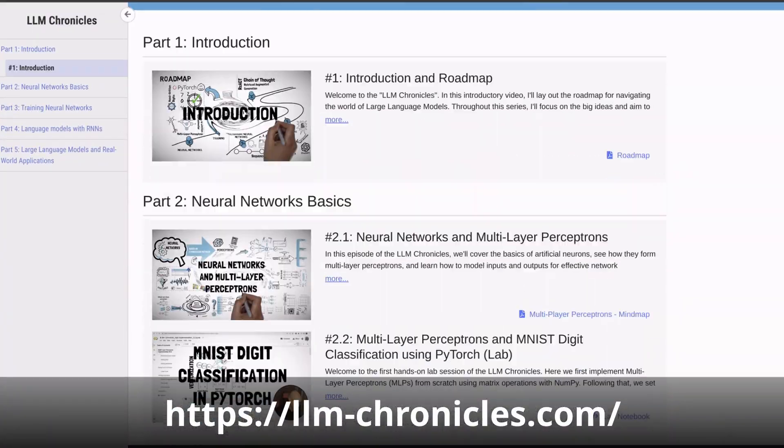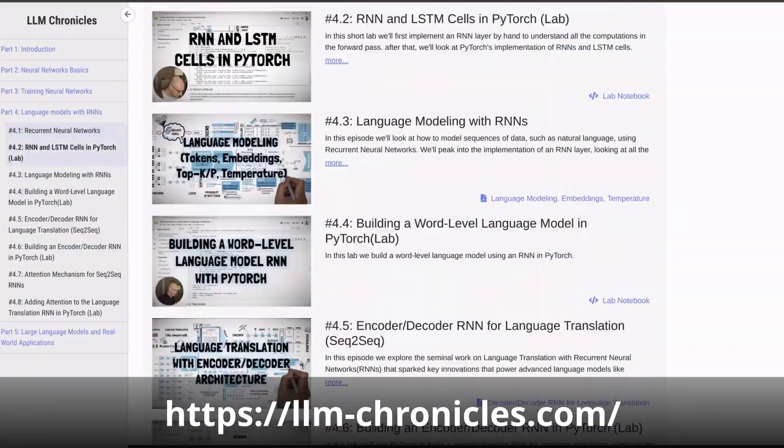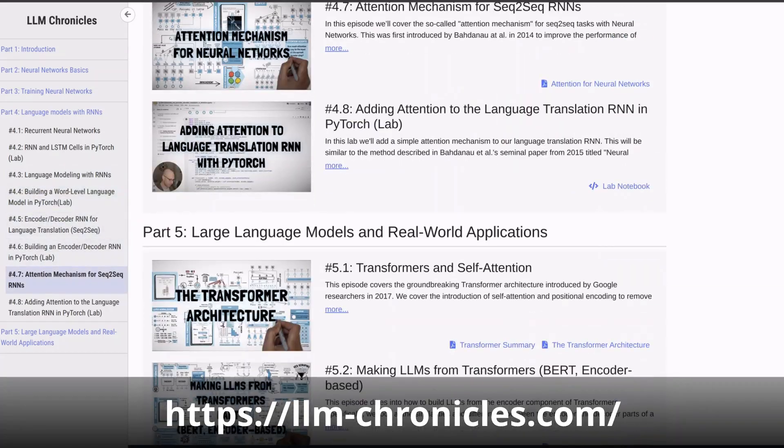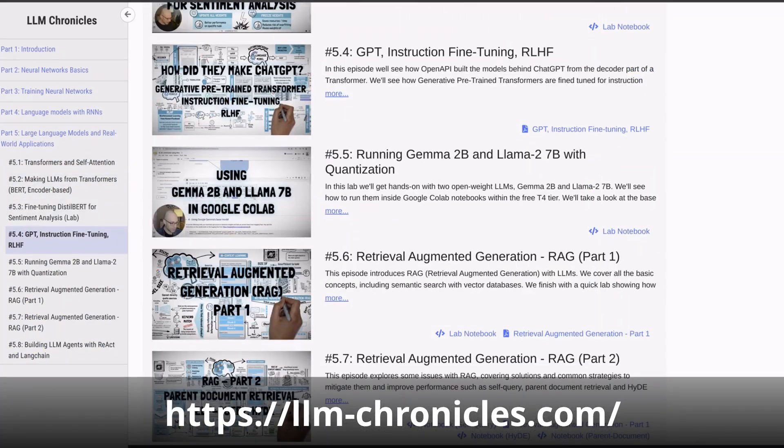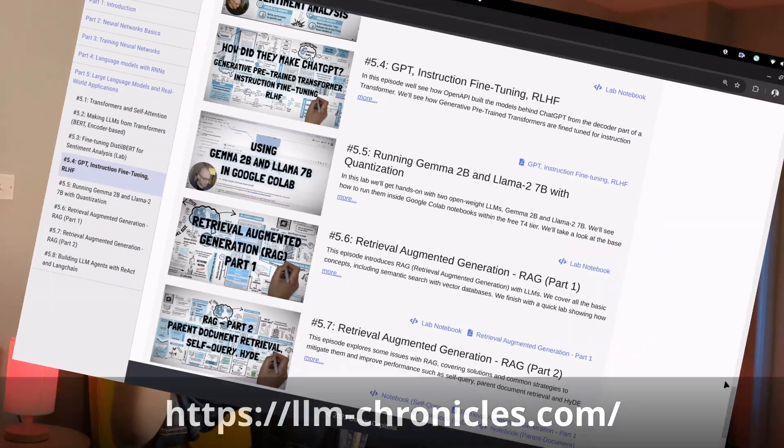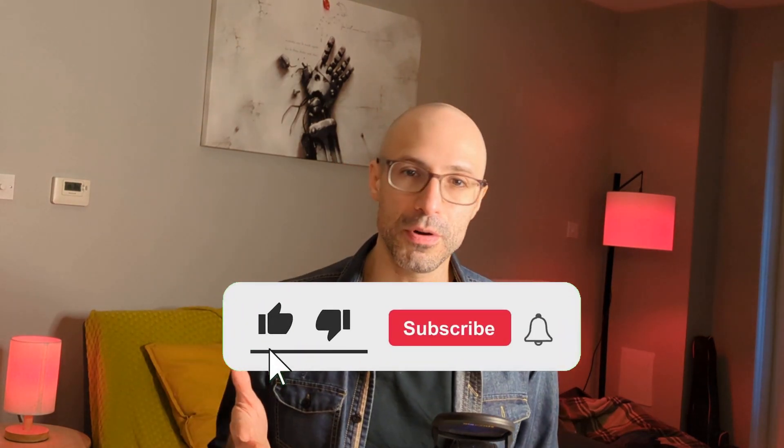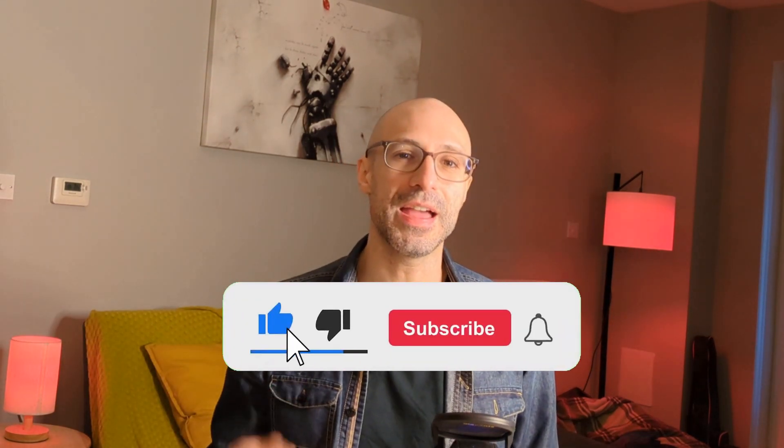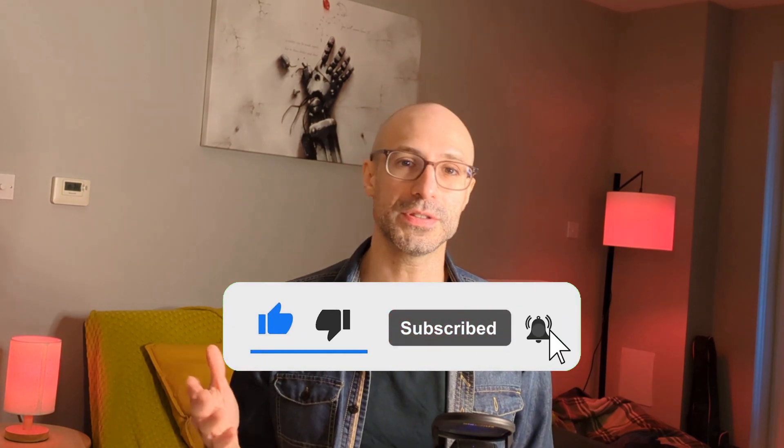Thank you for watching this quick take from LLM Chronicles. If you enjoyed this snippet and want to dive deeper into the world of deep learning and large language models, just check the full episode in the description below. Don't forget to like and subscribe to support the channel and get notified of all new content.